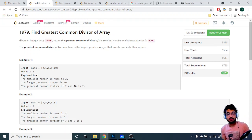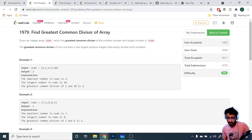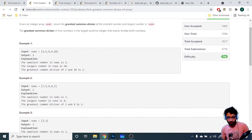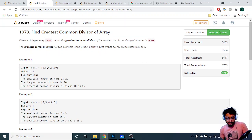Hello friends, so today in this video we'll go through the first two problems from the latest LeetCode weekly contest 255. Let's start — the first problem is not too difficult.